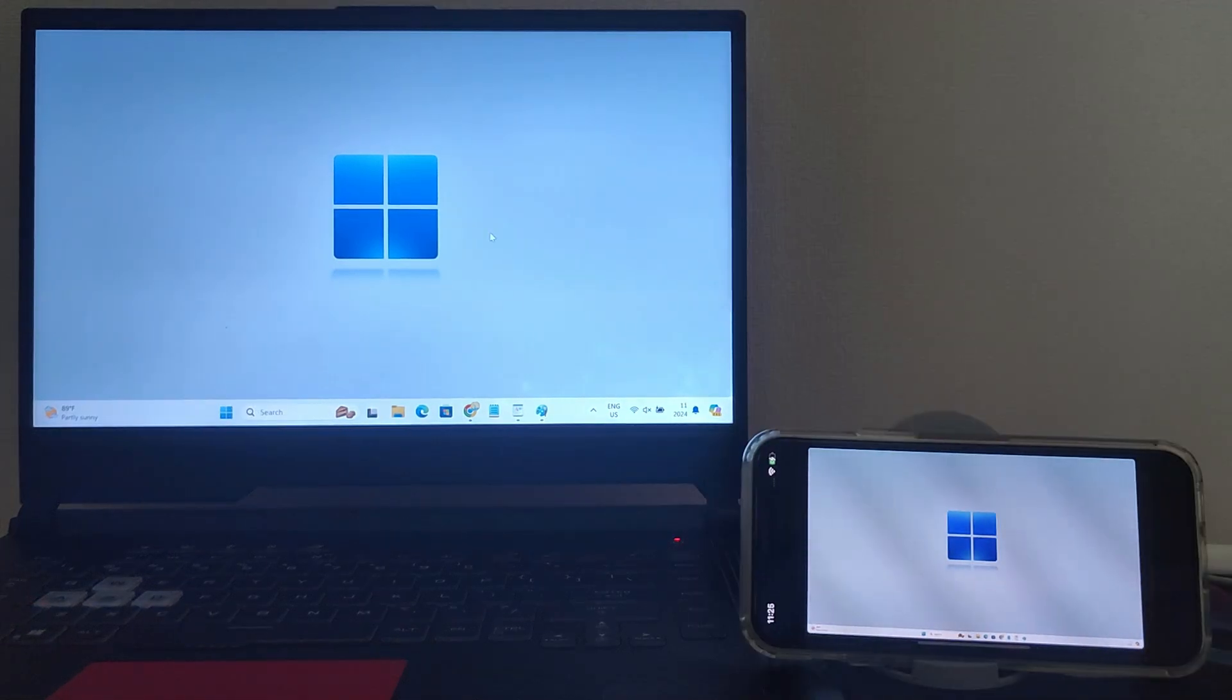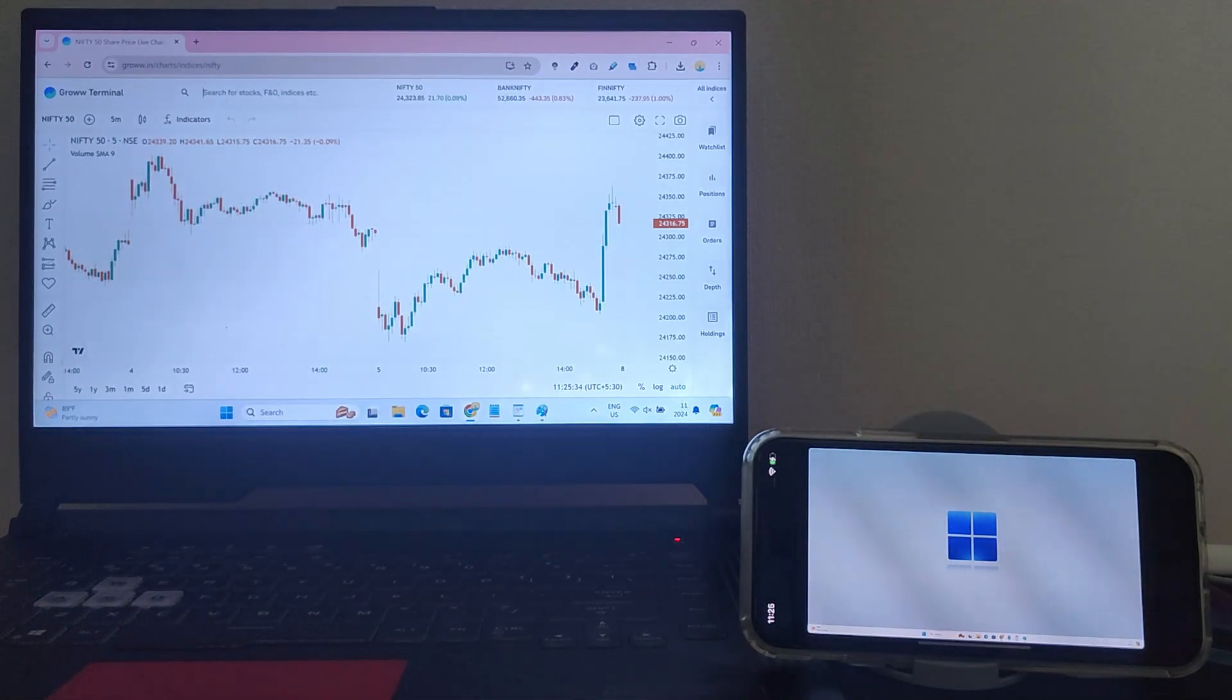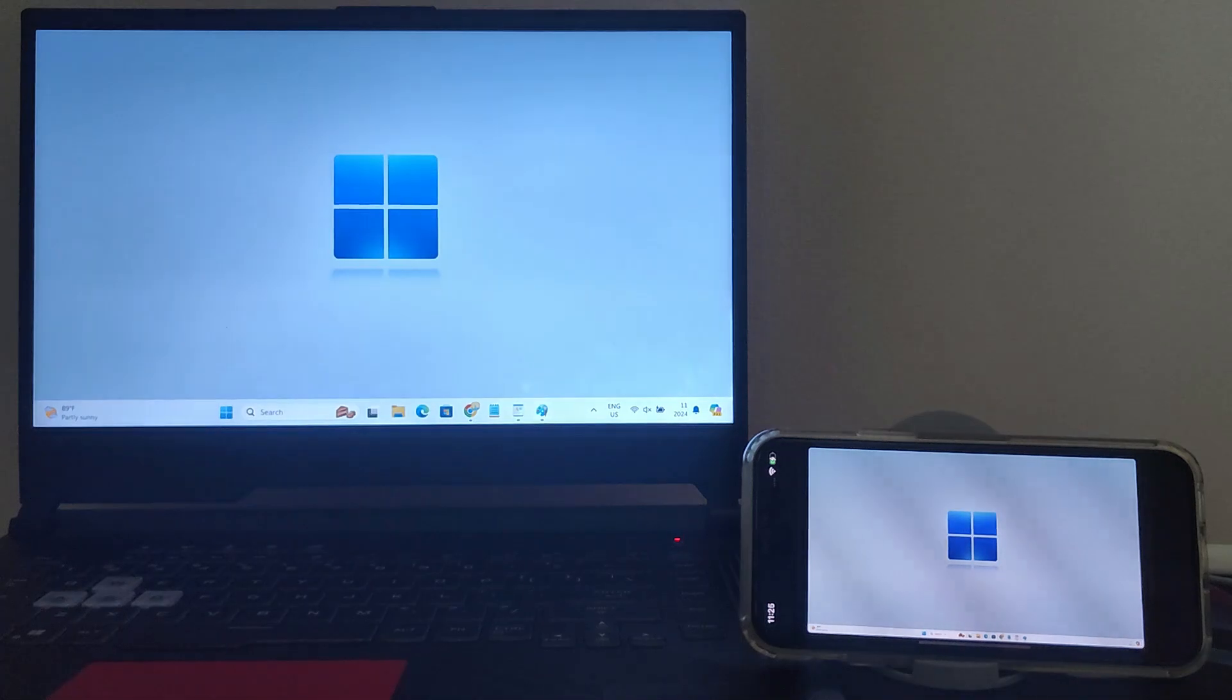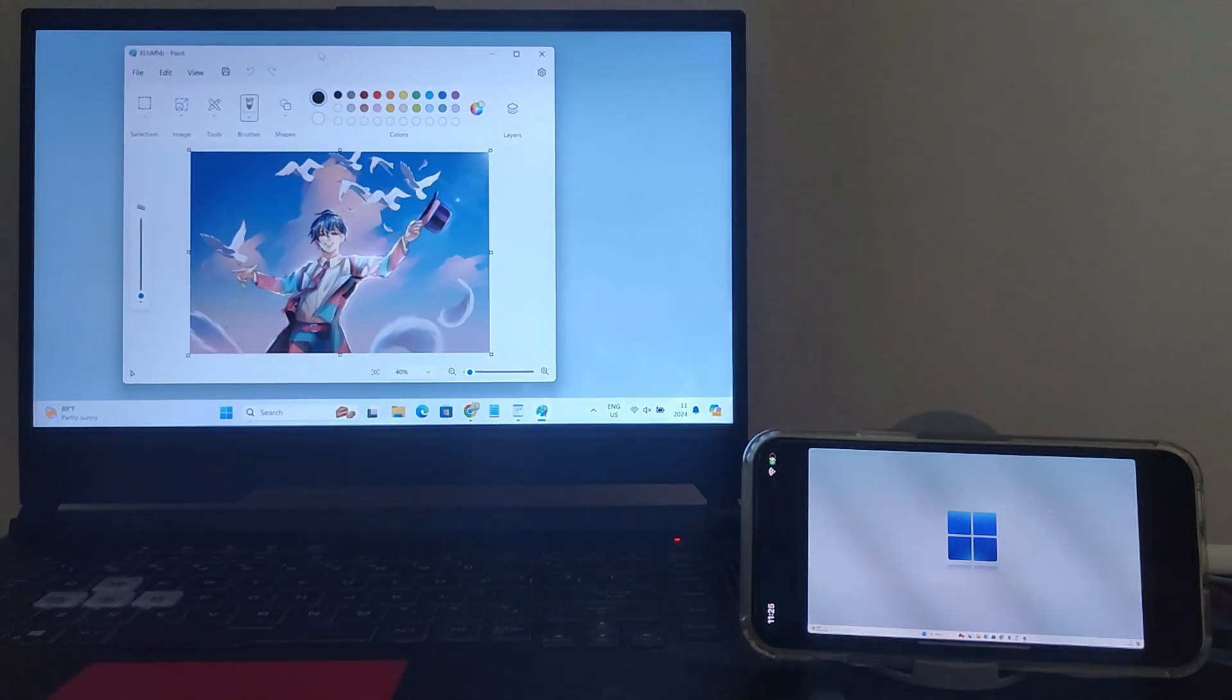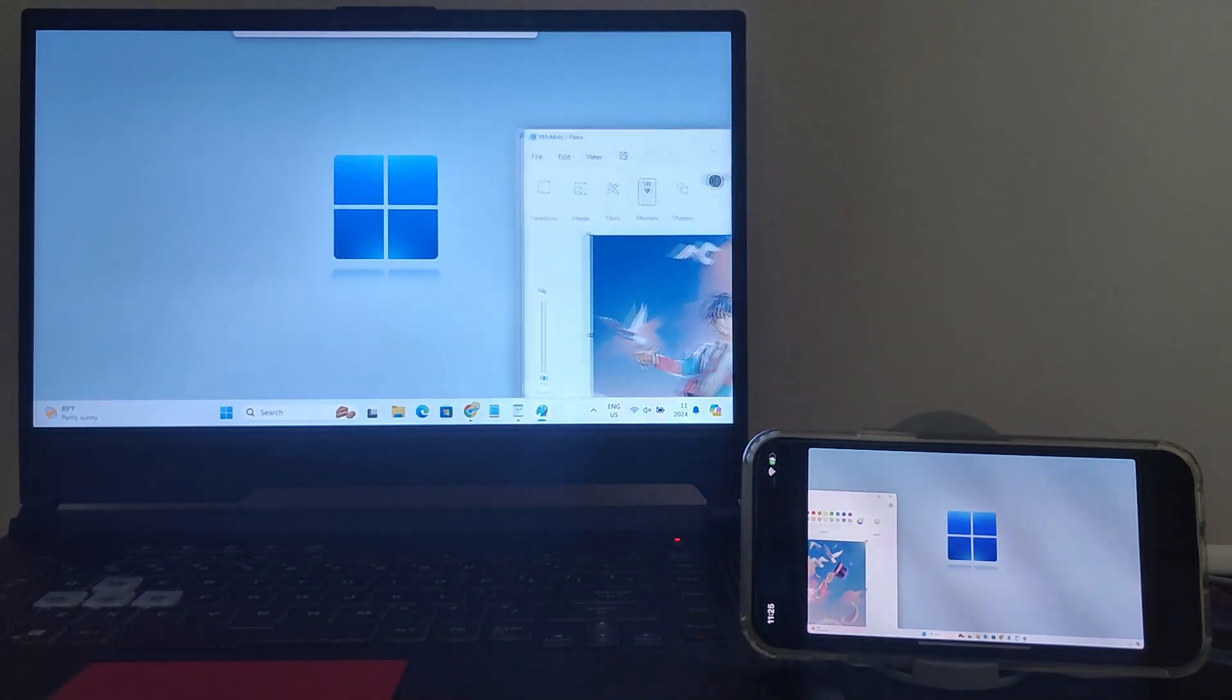In this video, I'll show you how to turn your iPhone into a second monitor for your Windows PC using a simple USB connection.